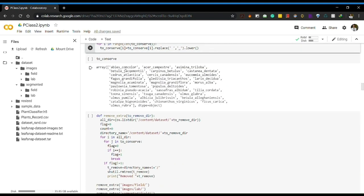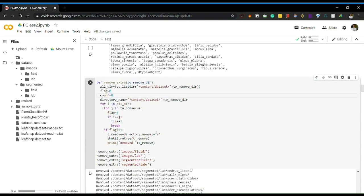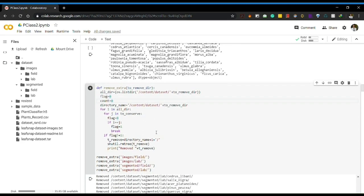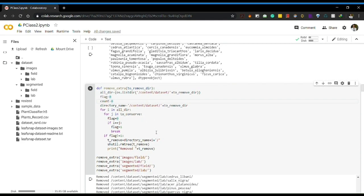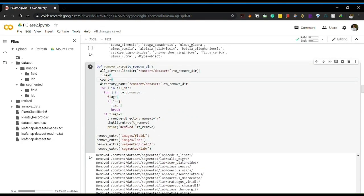We can see that the whitespace is being converted into underscores, which makes it easier to delete files not present in our array. I created a function called remove_extra that takes the image directory path and matches it against the array we previously constructed. If a directory name is not available in the array, it will be deleted using shutil.rmtree.